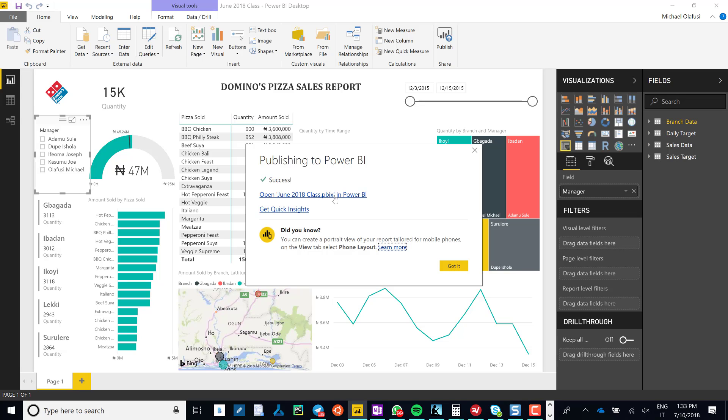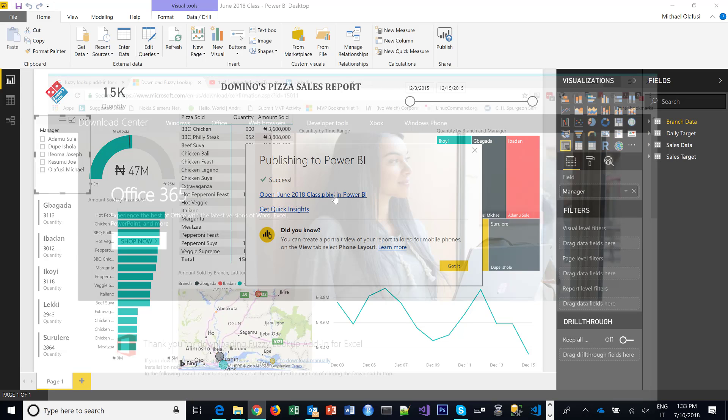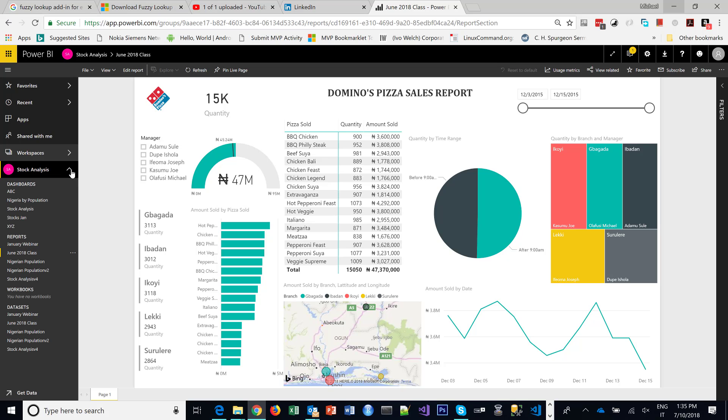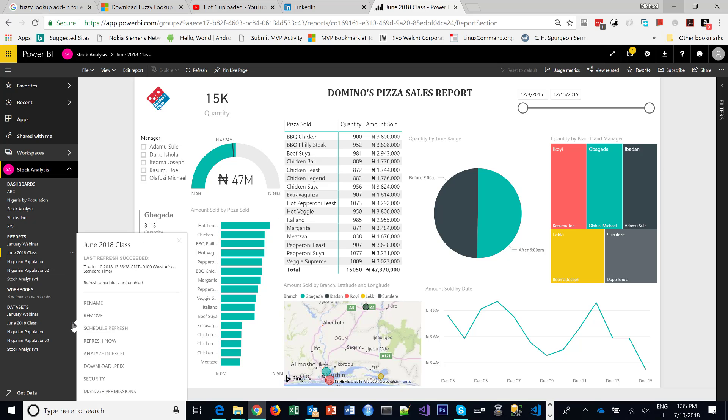All right, so I'm done publishing it. I'll click on Open. Okay, so now it is up. Let's go to the end of the magic. This is the report I just published. It's showing June 2018 Class Report. I go straight to the dataset for it, I click on the ellipses in front of the dataset, I go to Security.